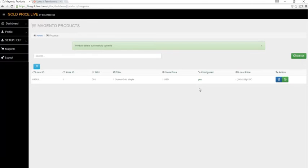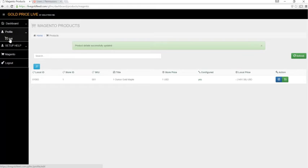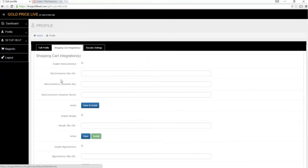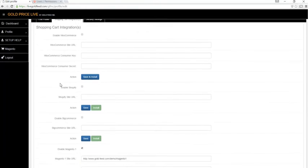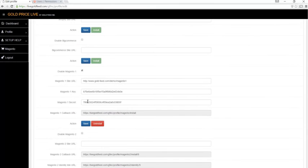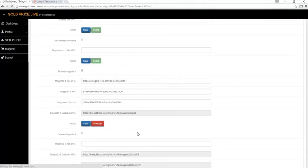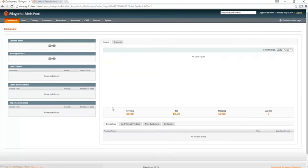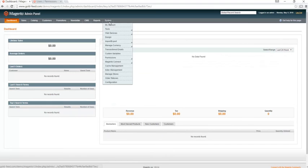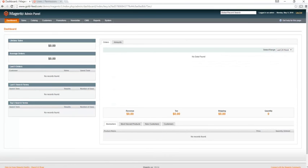To uninstall, click profile, edit, shopping cart integrations, scroll down, click uninstall. If that doesn't work, you can also select the other radio button in the app. Our application is now uninstalled.